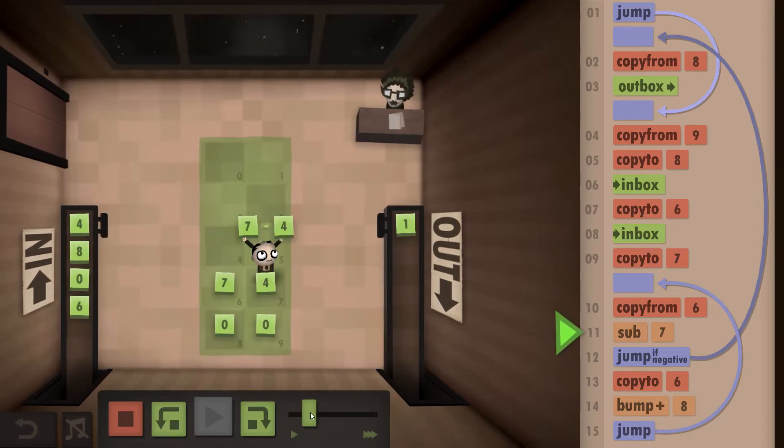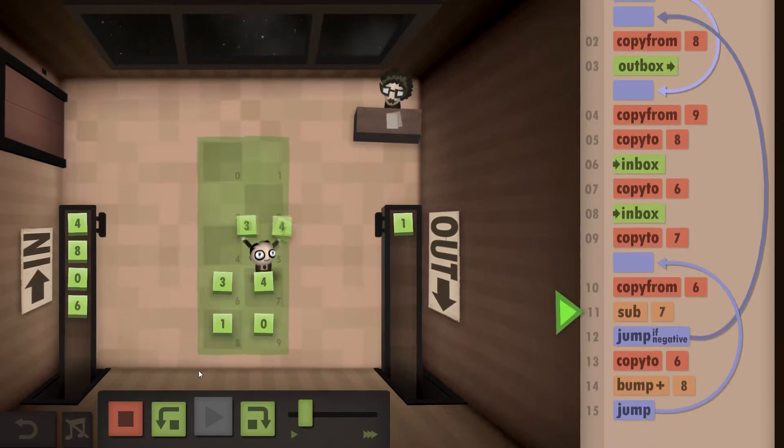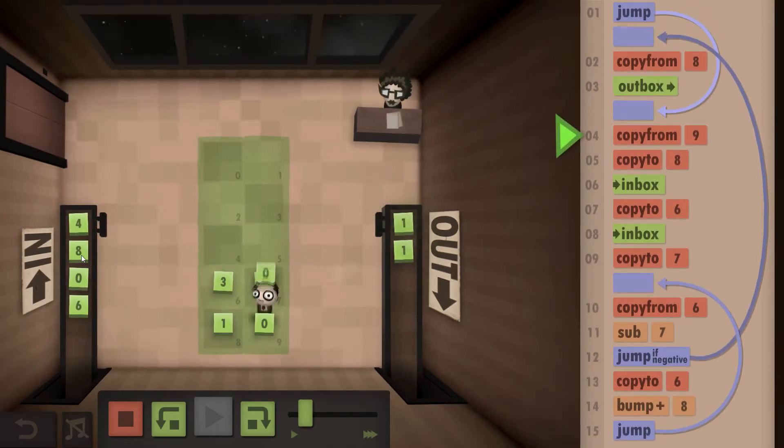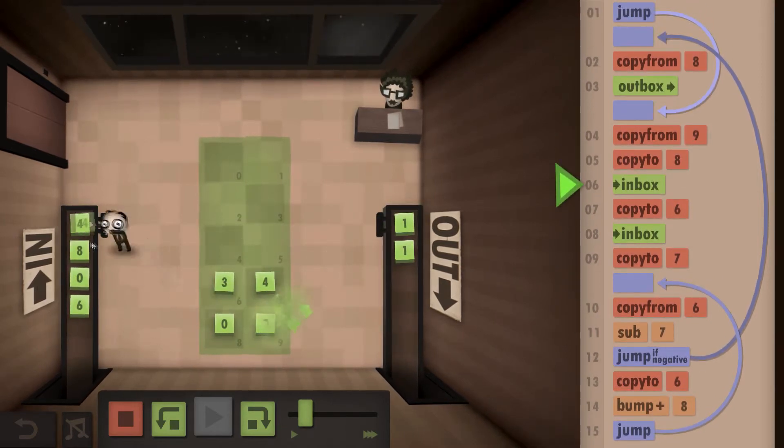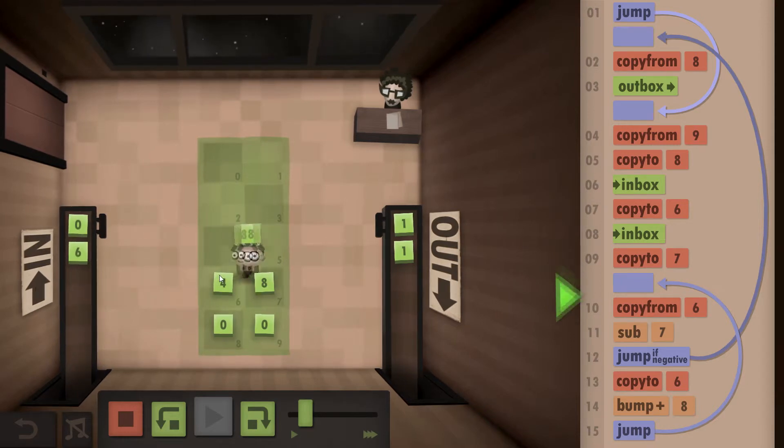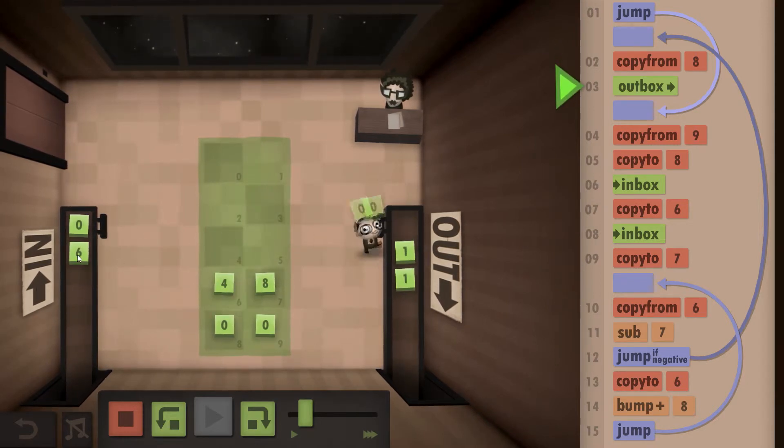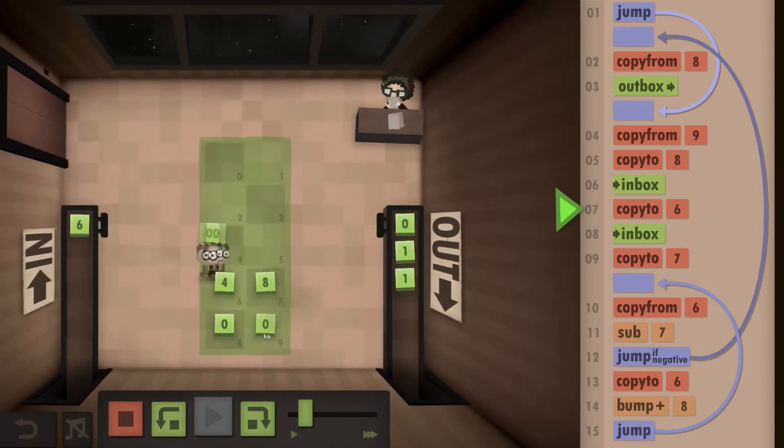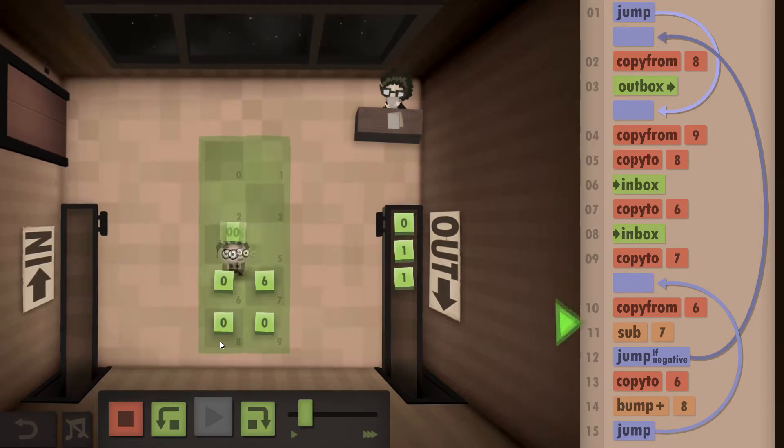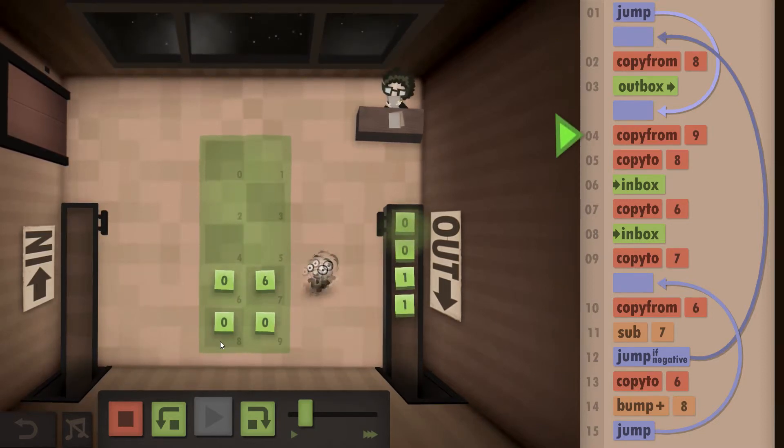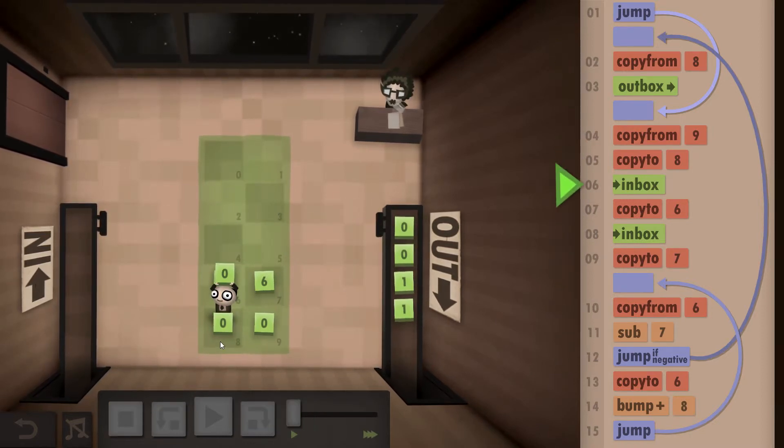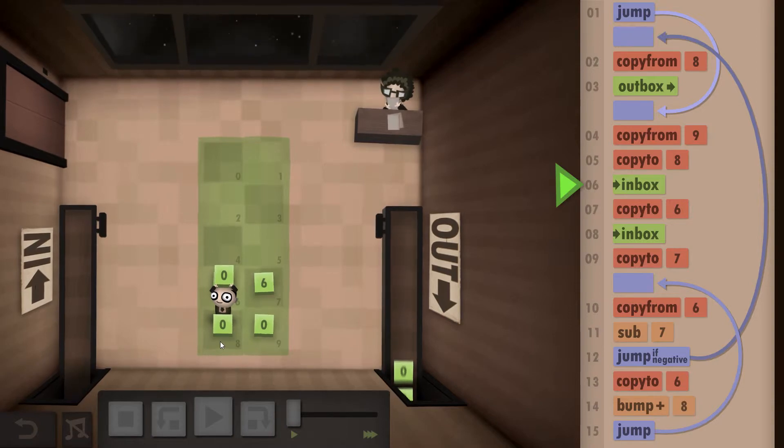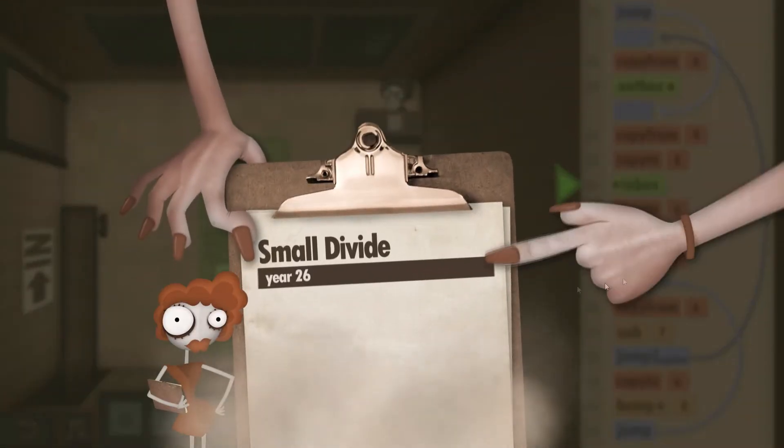So the output should be one because you can't take eight. Next one should be zero because we can't take eight four. And the next one should be zero as well because we can't take six from zero. And we are done.